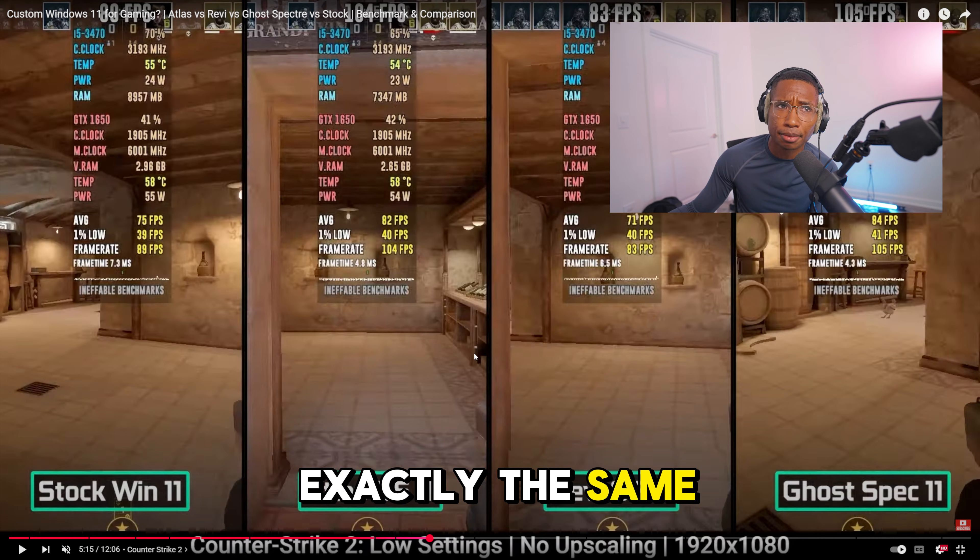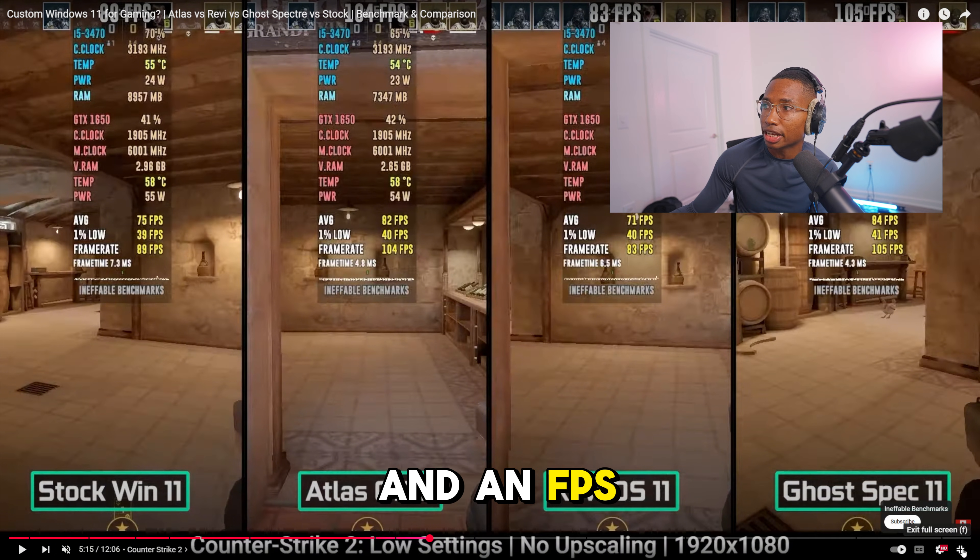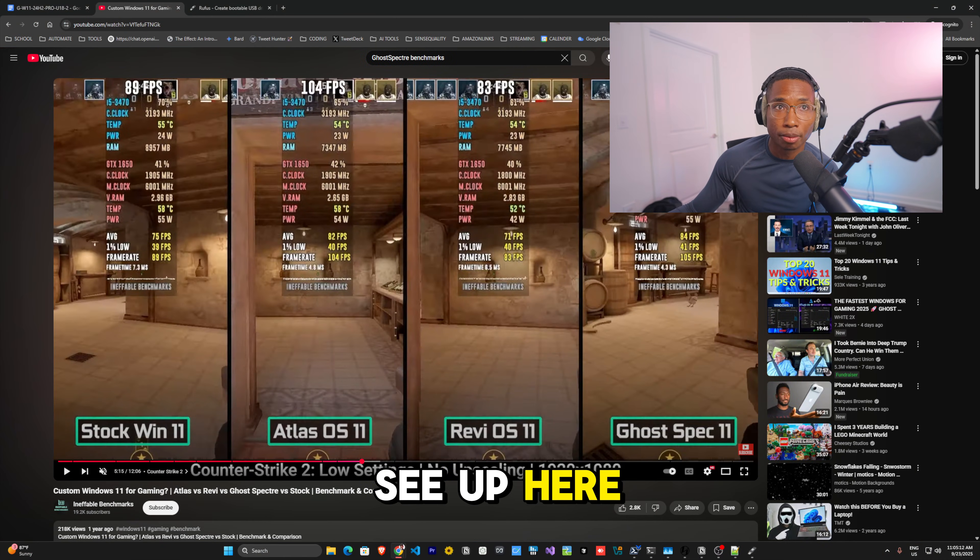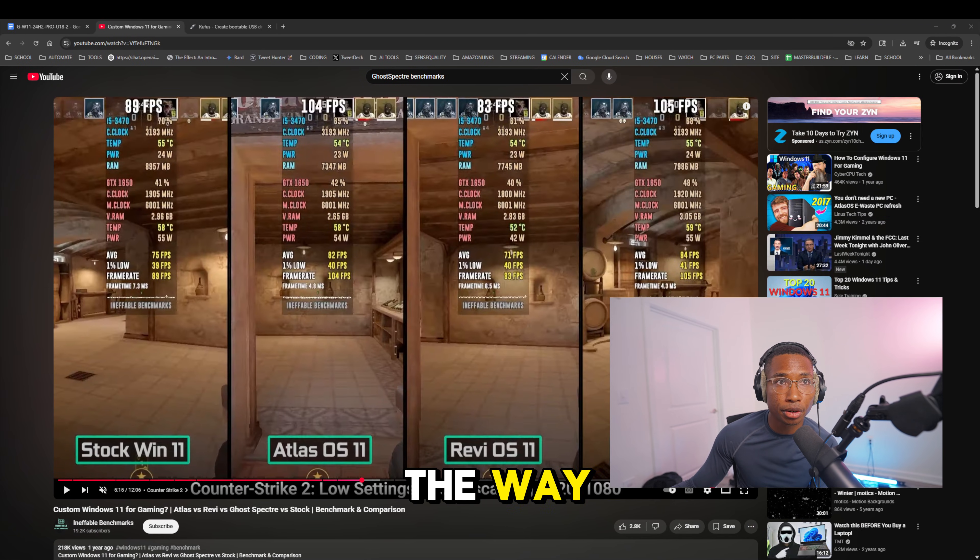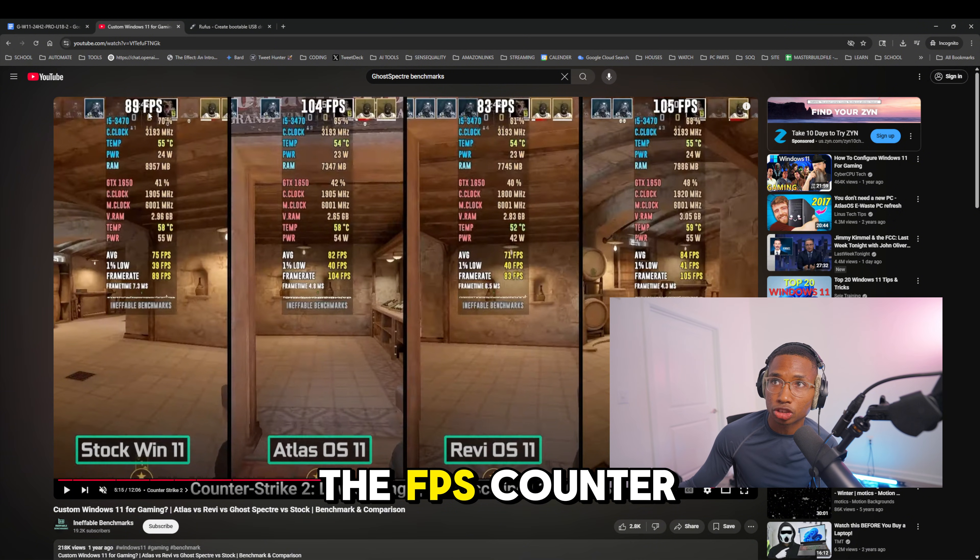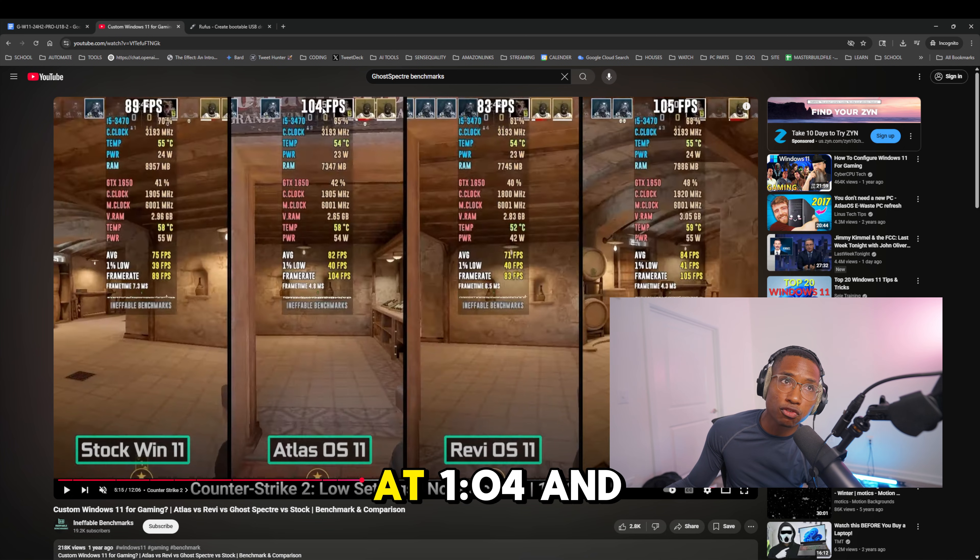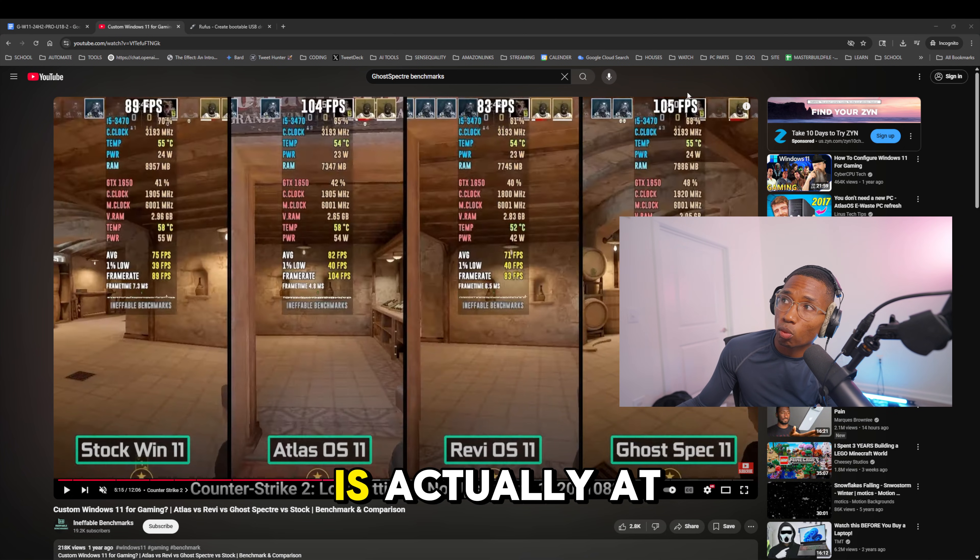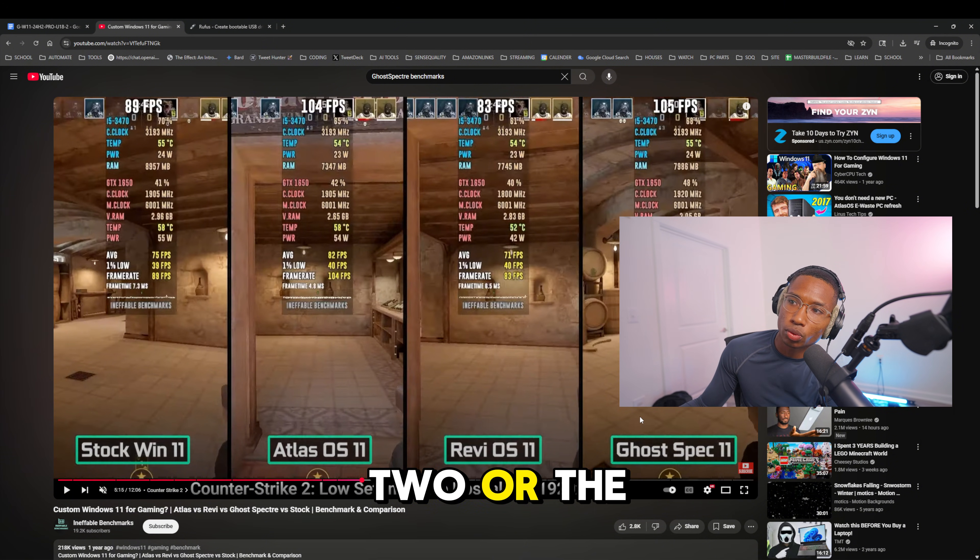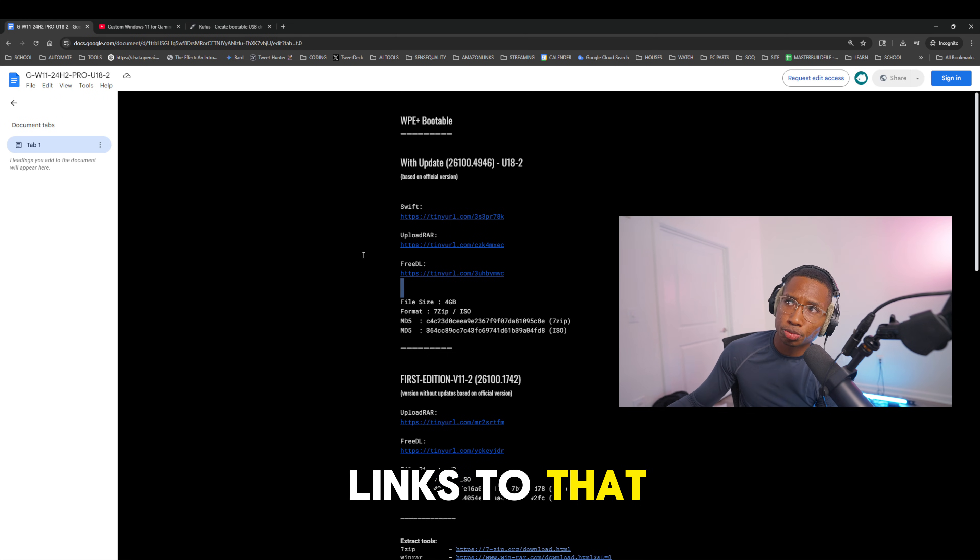The ones I recommend are Atlas OS 11 or Ghost Specter 11. They perform exactly the same. This is CS:GO right now doing an FPS benchmark test. As you can see up here, stock Windows is at 89 FPS, Atlas OS is at 104, and Ghost Specter is actually at 105 FPS. These two are the top ones you want to download and I'm going to provide the links below.